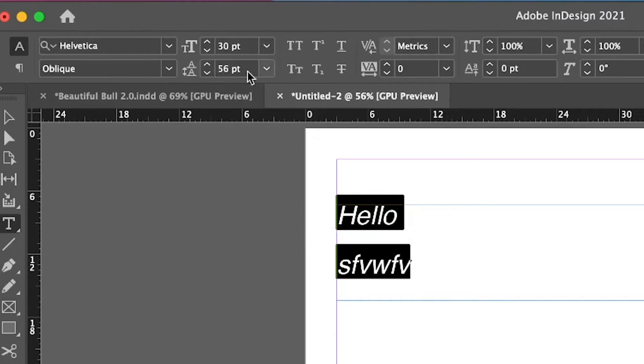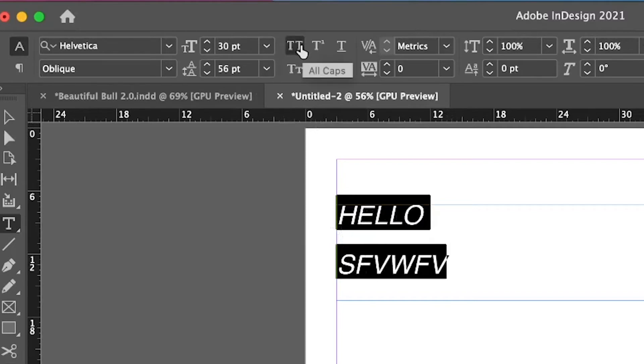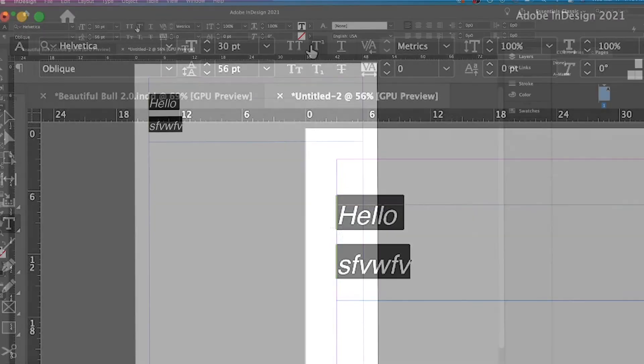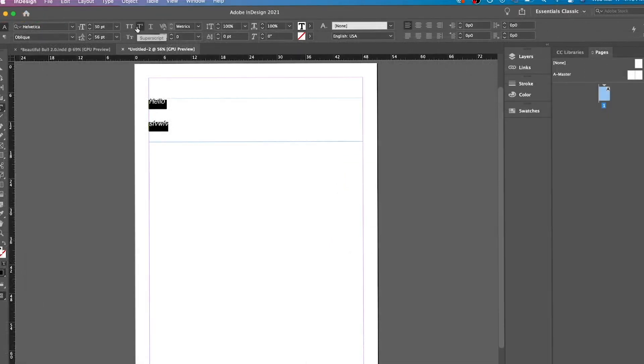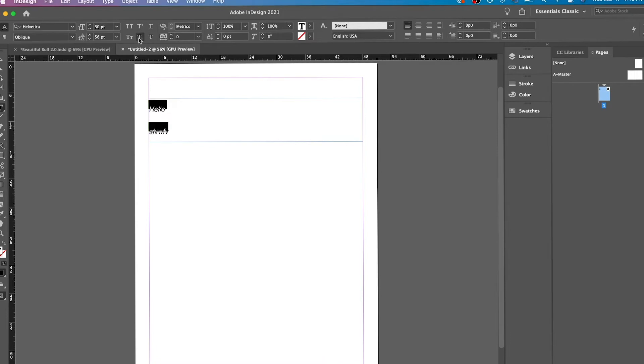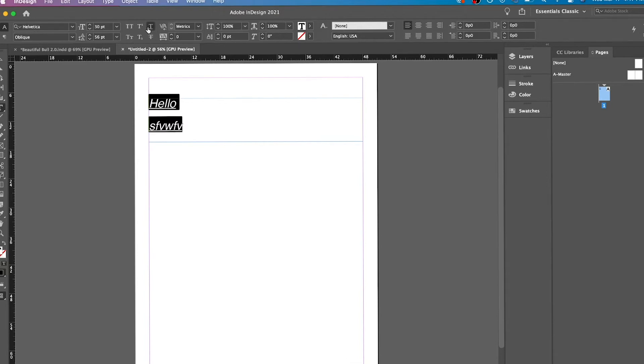Then you also have all caps, superscript. This is subscript. This is basically slightly changing it, but italicizing it. Then you have underline, you have strikethrough.